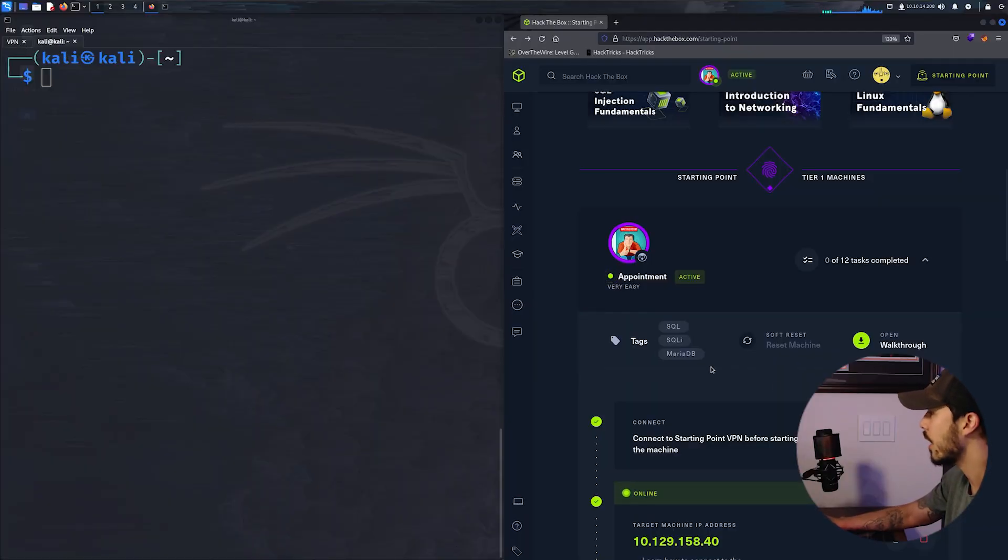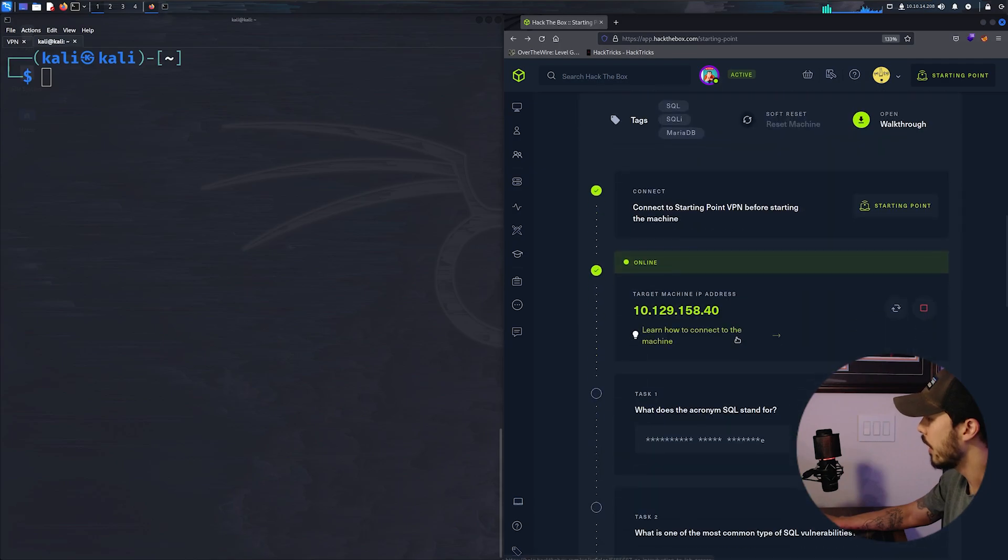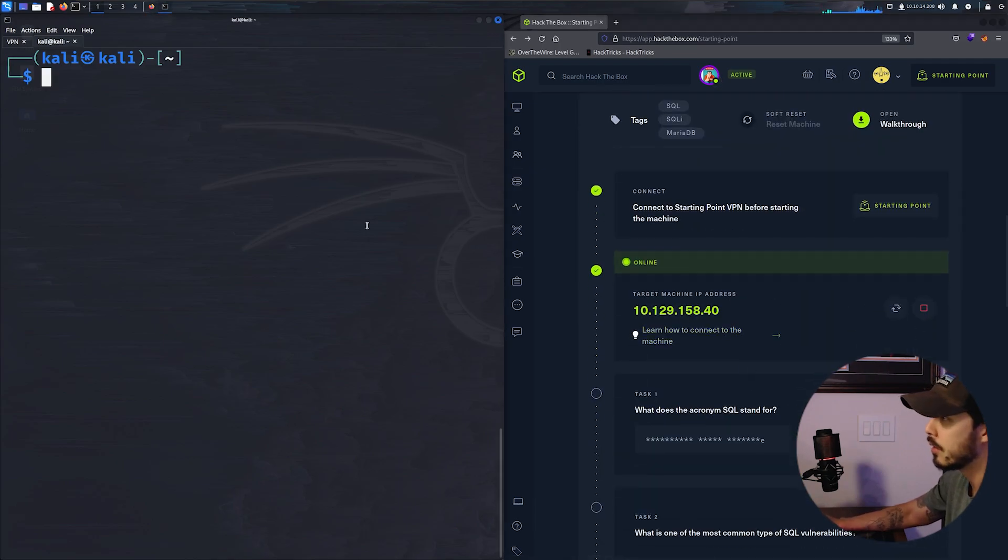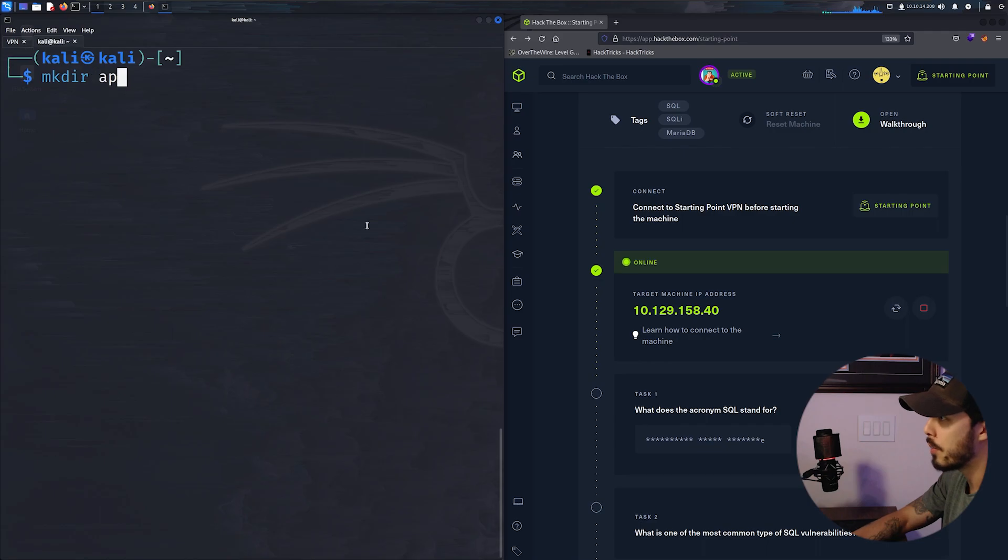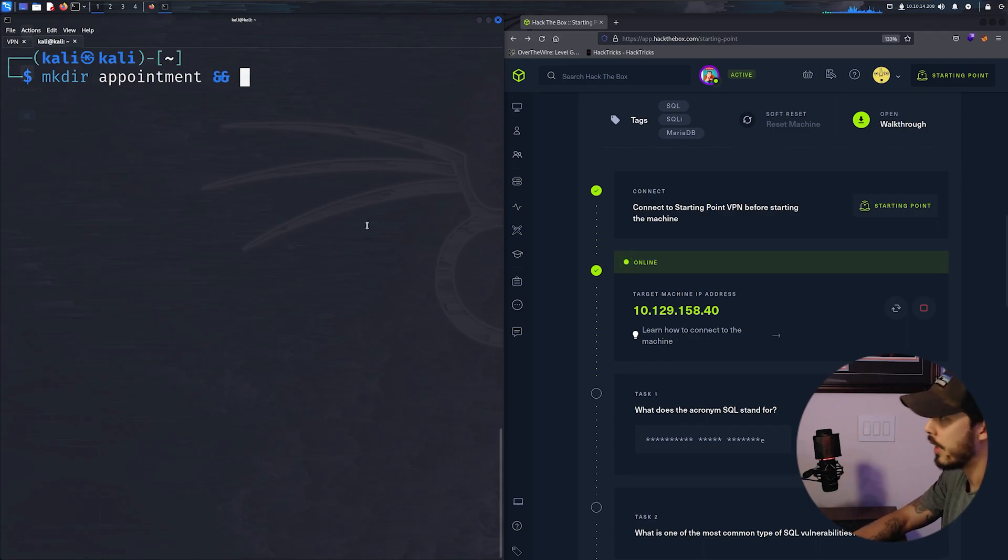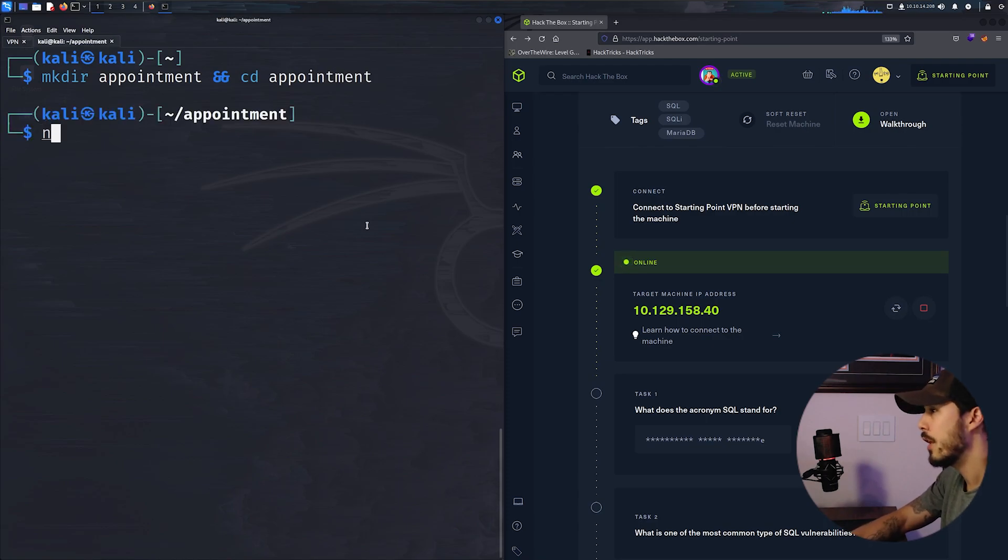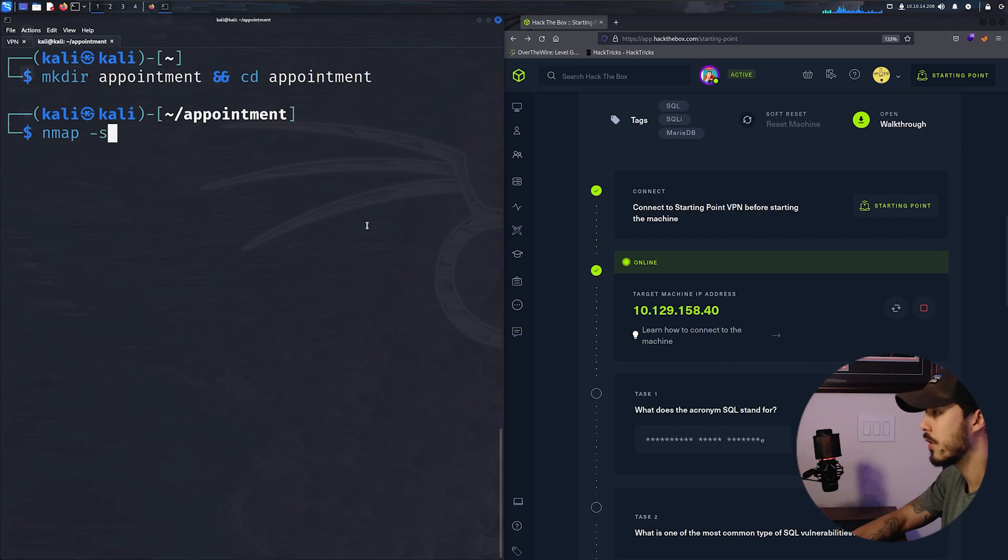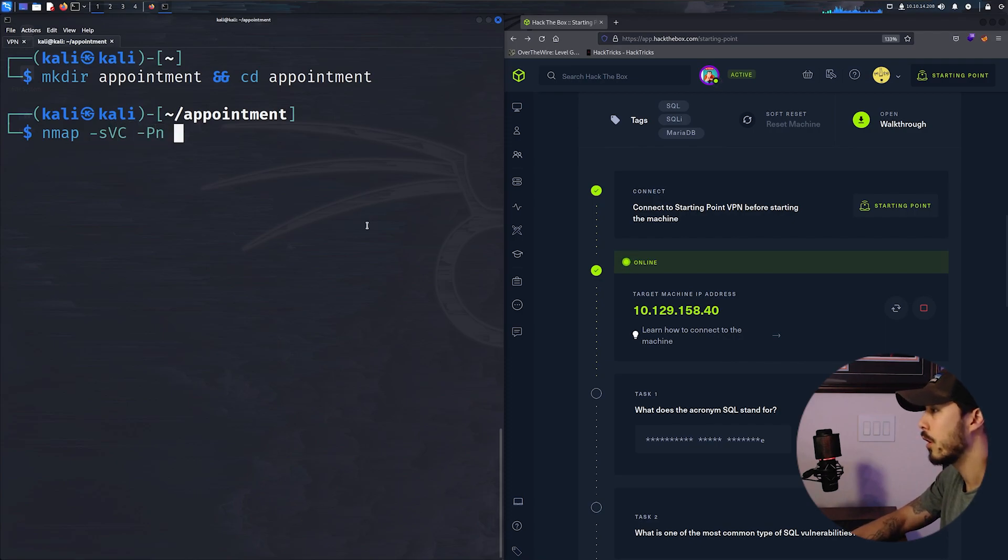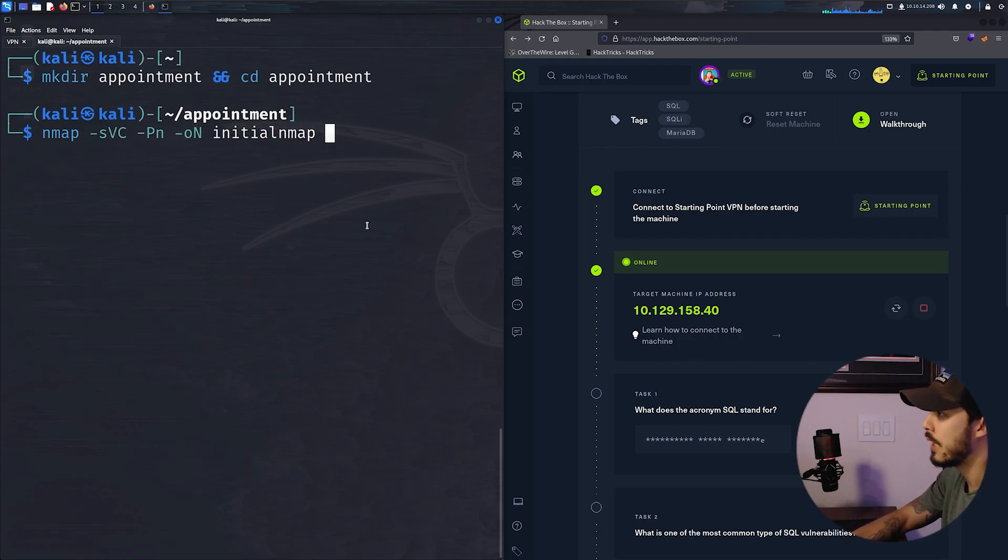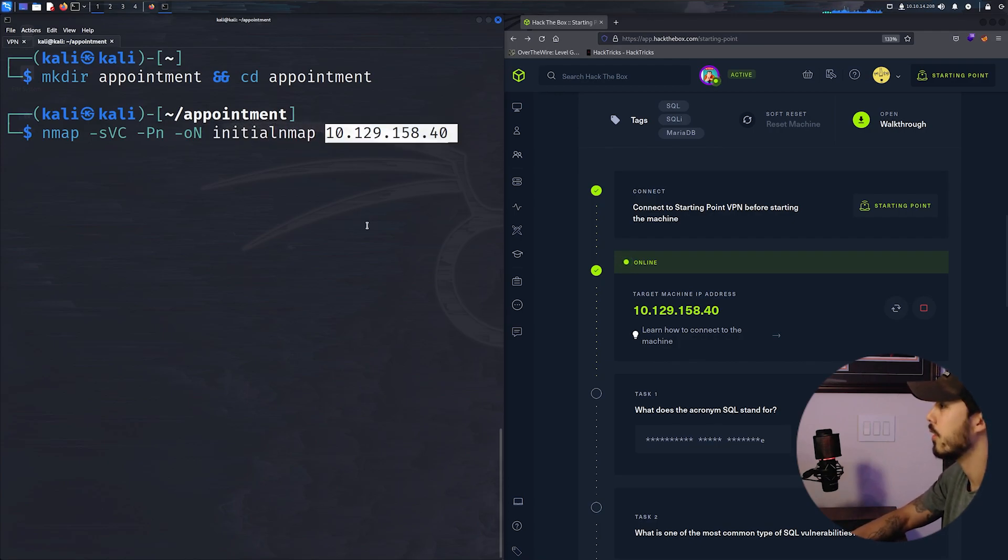Our VPN is live and our target machine IP is here. So first we'll begin by making a directory for this box and then cd-ing into it. And then we'll start it off by starting a service script scan, ignoring host discovery, and then outputting this into an initial nmap scan file with the IP.